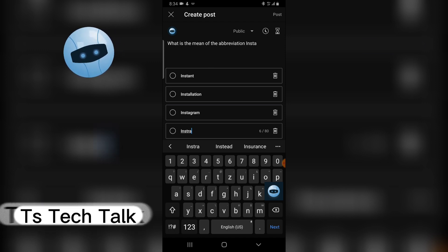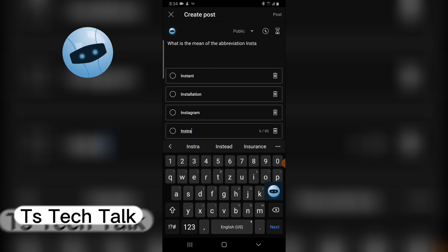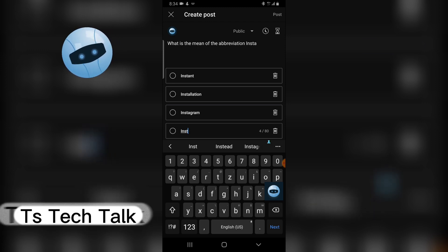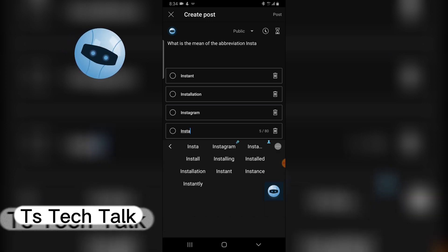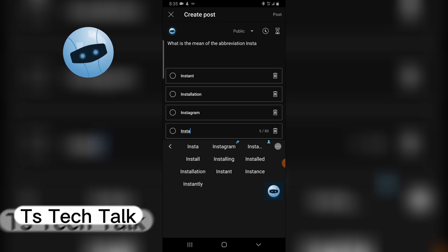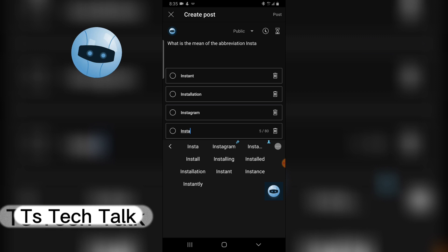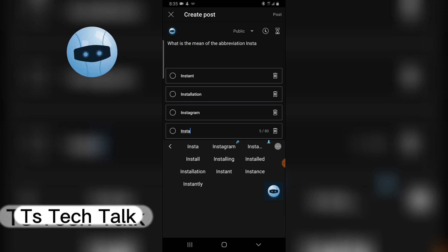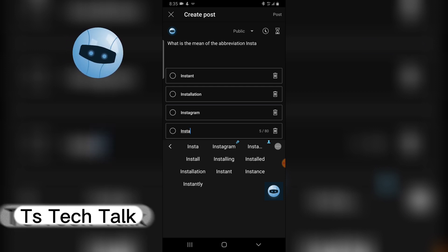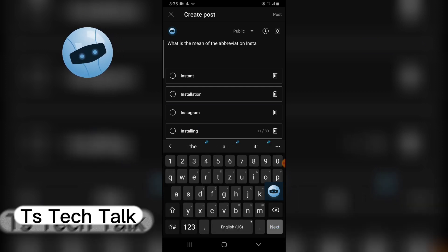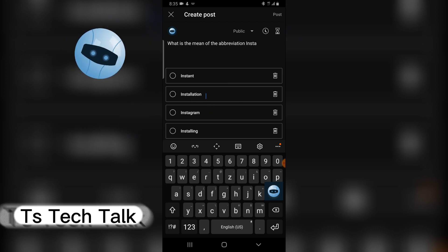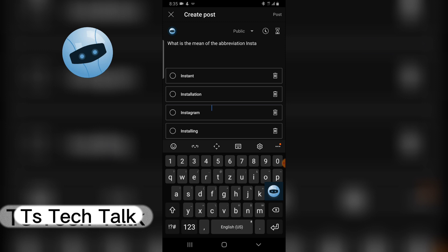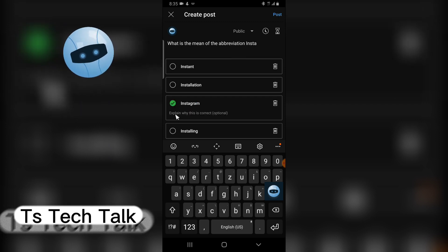You can add as many as you want. I'm going to put instant, installation, installing, installed, instance, instantly. I've already written some. Let me just put this just in case. I'm going to leave this.